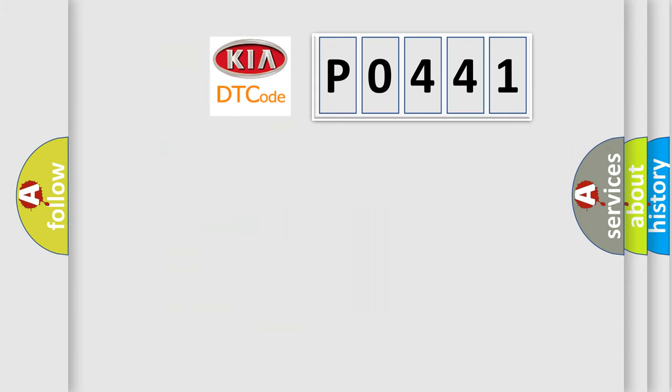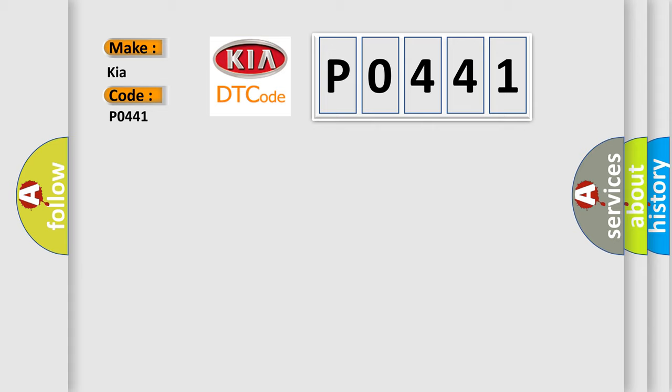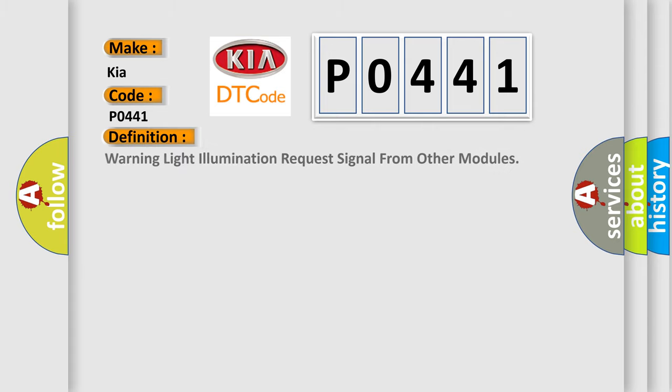So, what does the Diagnostic Trouble Code P0441 interpret specifically for Kia car manufacturers? The basic definition is Warning light illumination request signal from other modules.